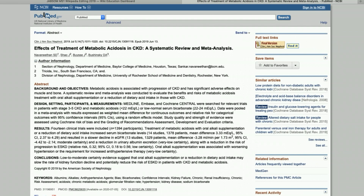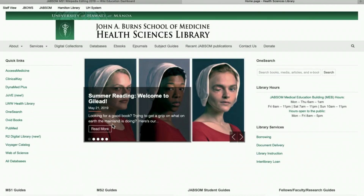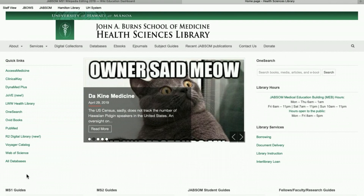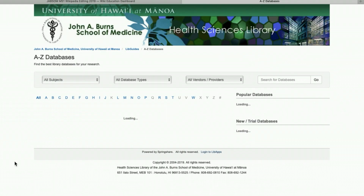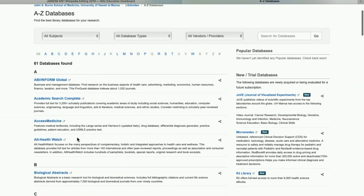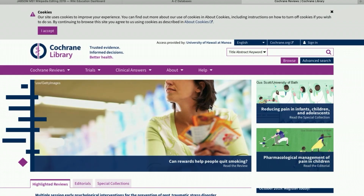Next, another place we can go is back to the library's homepage to look at Cochrane. Cochrane systematic reviews are considered the gold standard — they follow a very rigorous protocol. To find Cochrane, I go to 'All Databases' and scroll down to find the Cochrane Library.